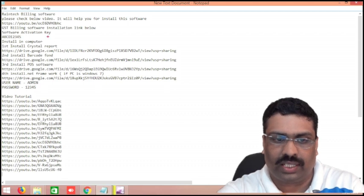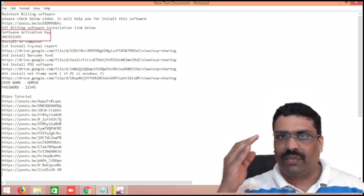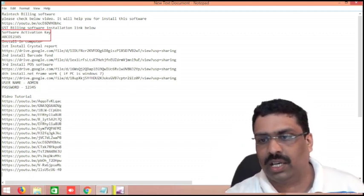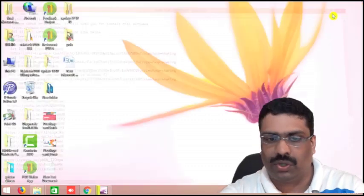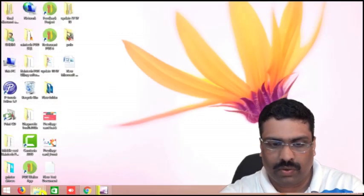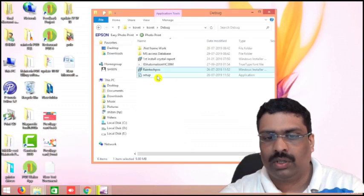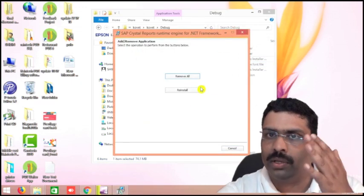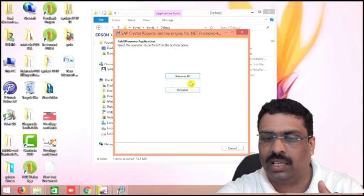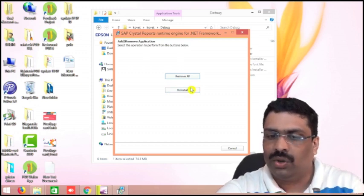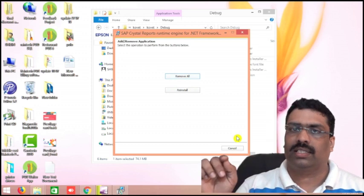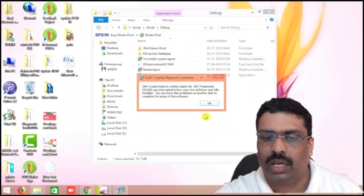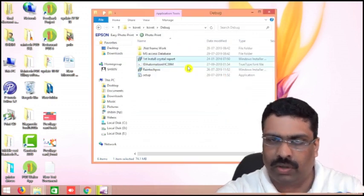The activation key I have also given here in the description itself to activate the software. There is a key required — activation key — that I have given in the description, you can see that. I have downloaded all the things, I will show you one by one how it looks like. It will look like this — all the things I have downloaded here already. First, crystal report — you can click like that. It is already installed in my PC, that's why it is asking whether we need to reinstall or not. If it is not installed, you have to click next, next, next and finish it. Very simple way you can install it — crystal report will install very smoothly.